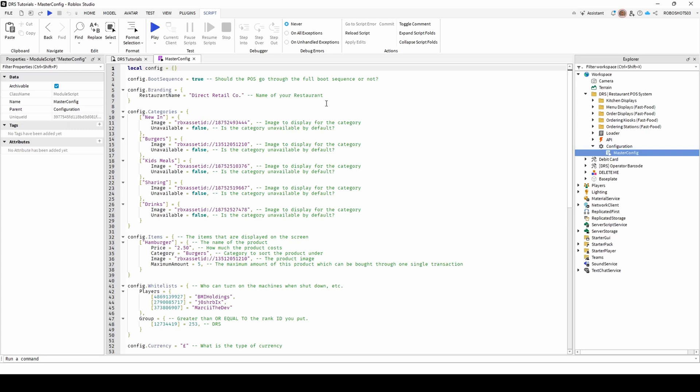Firstly, you can change whether the full boot sequence will play by changing this to True or False. You should also then change the name of your restaurant here, which will display on the system.